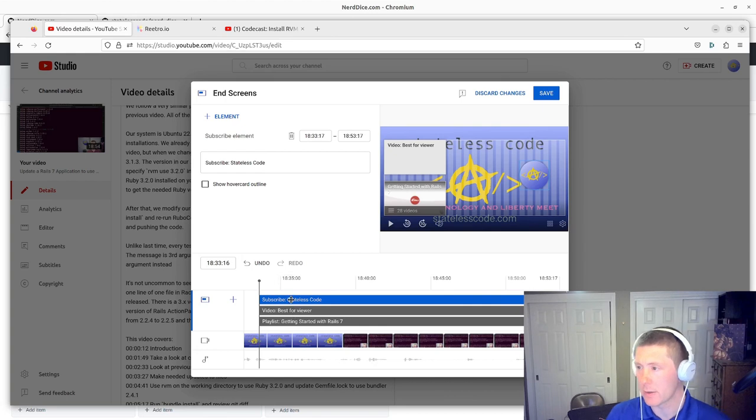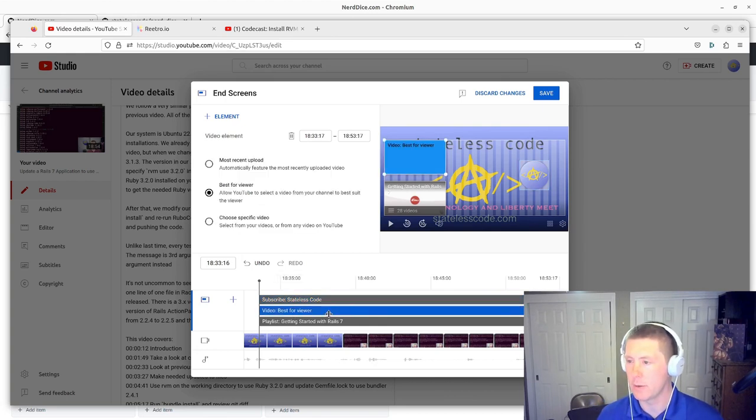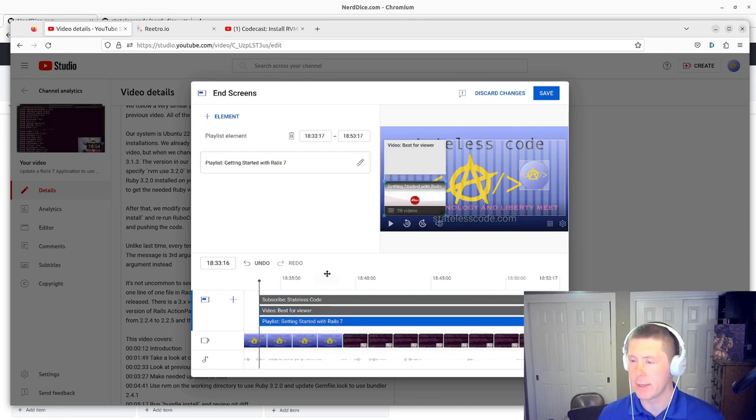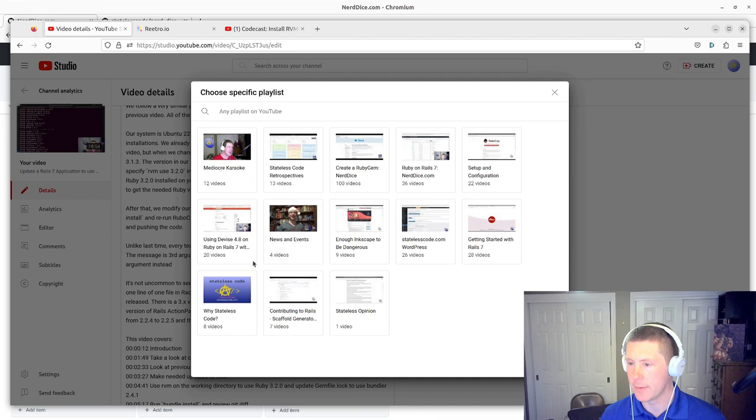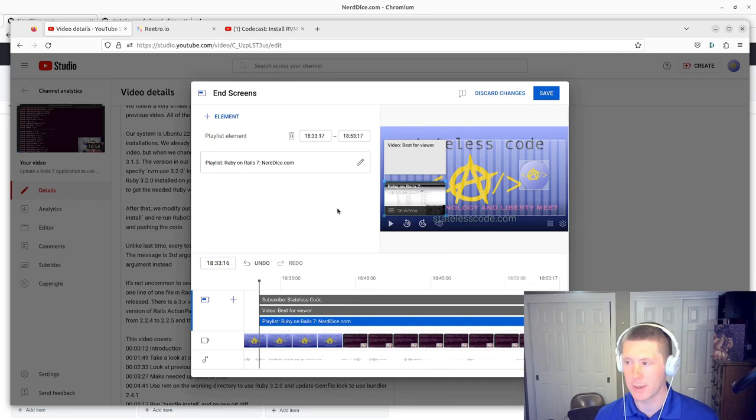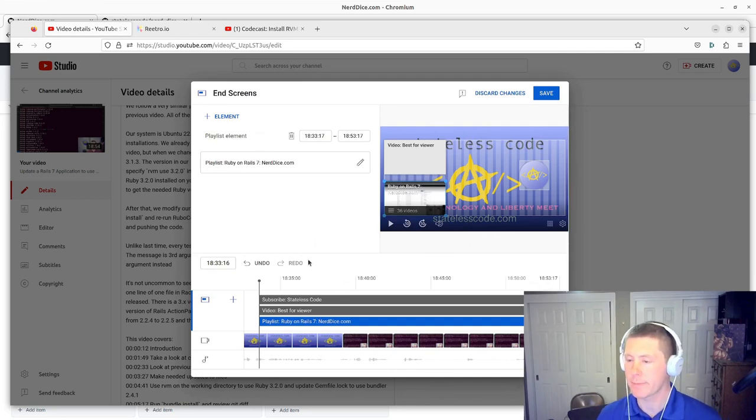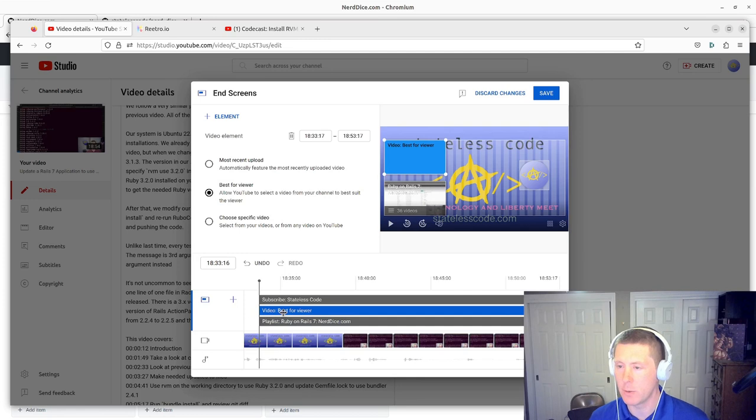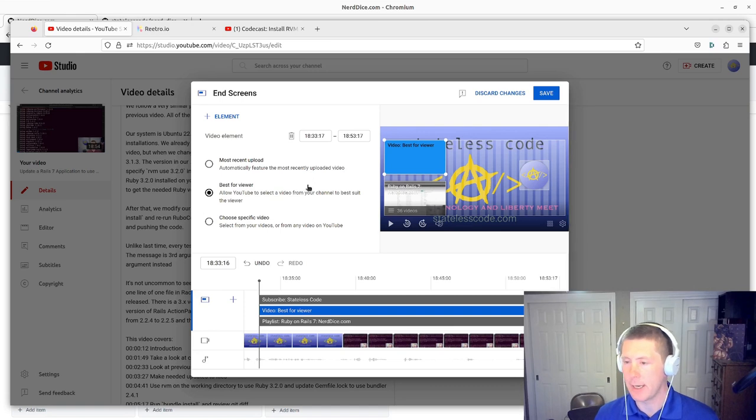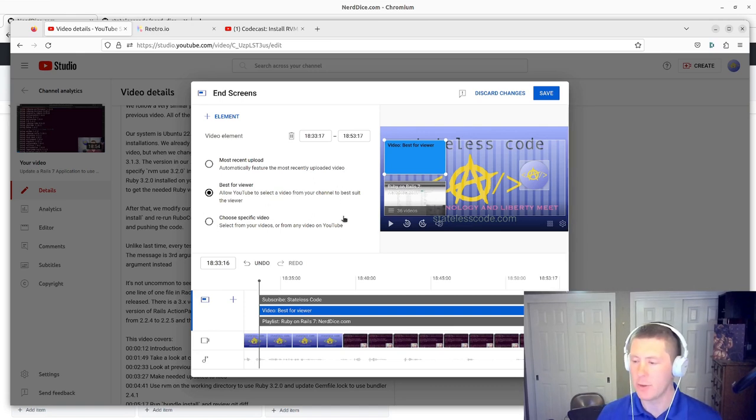So, in this case, I think we can start there. And then, let's say I want to do video best for viewer. And in this one, instead of getting started with Rails 7, I want to go in and do the nerddice.com series. Because that's the series that it came from. And also, let's say, in one of the cases, I want a particular video here. So, instead of best for viewer, I could choose a specific video there and do that. So, you get the idea.